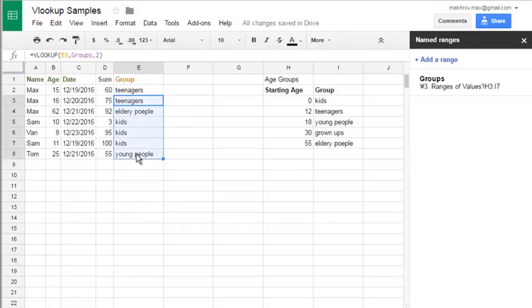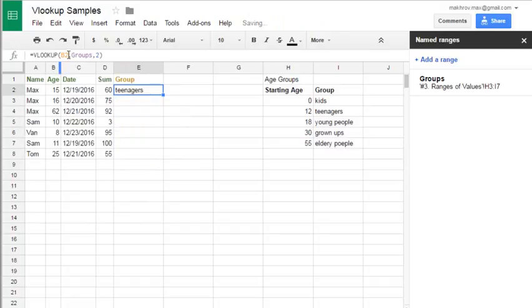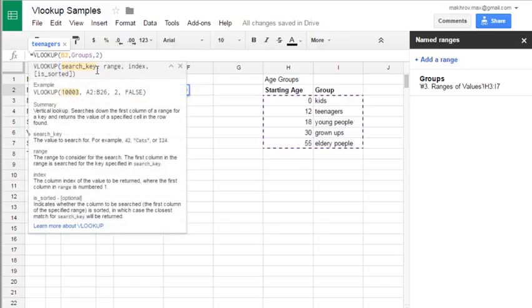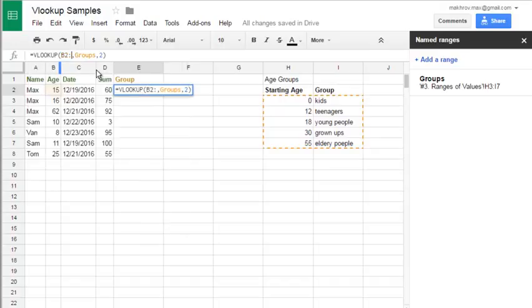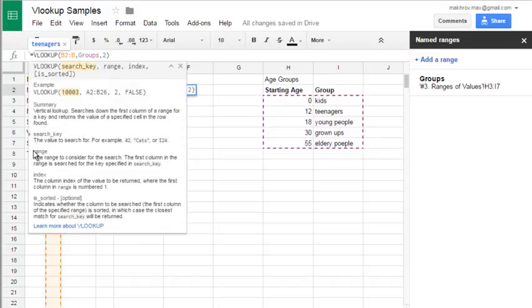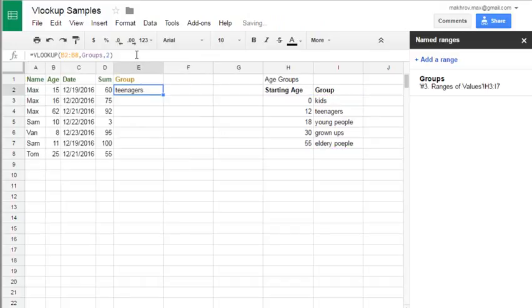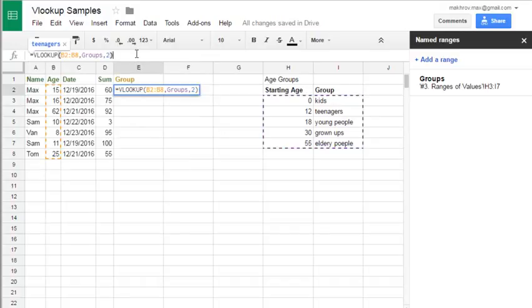But I want to make more. I want to make this formula expand from b2 to b8. I just paste it in my formula. Hit enter. The result hasn't changed yet, but